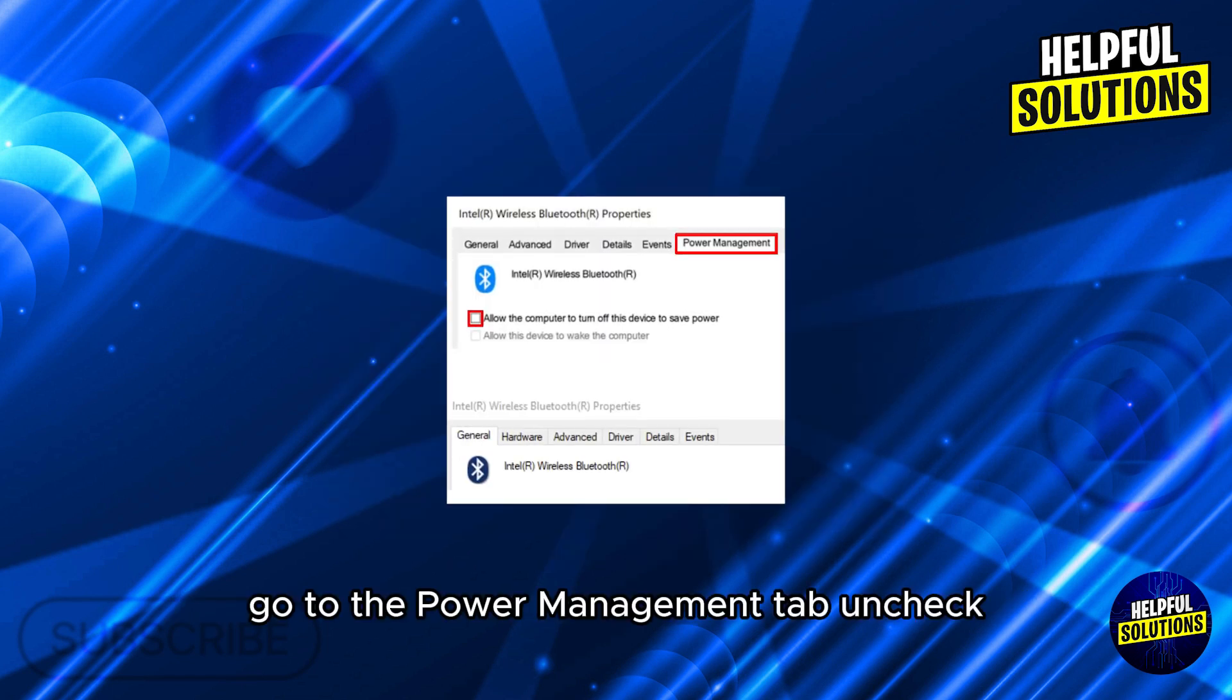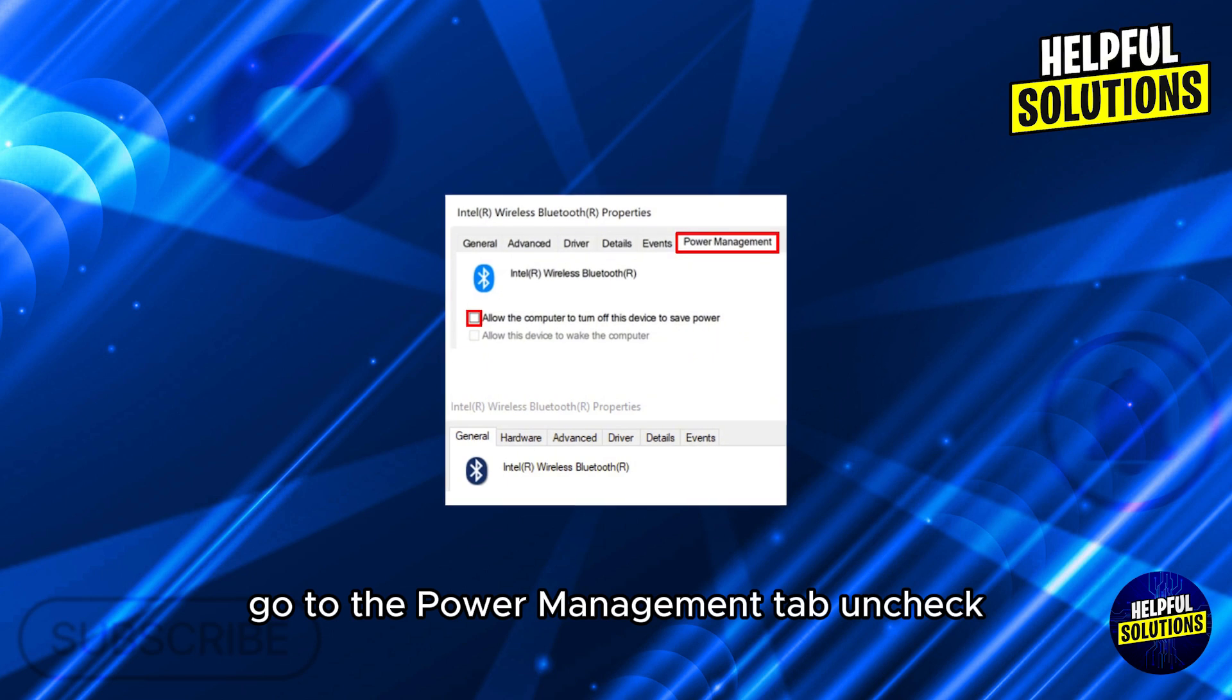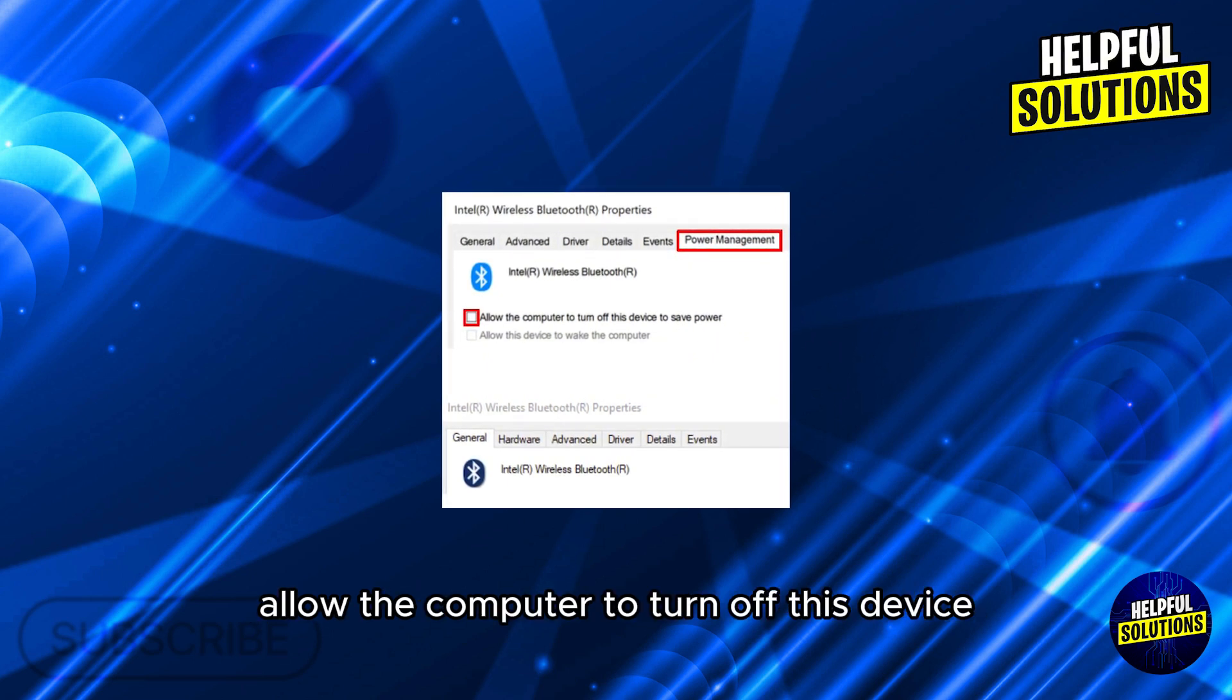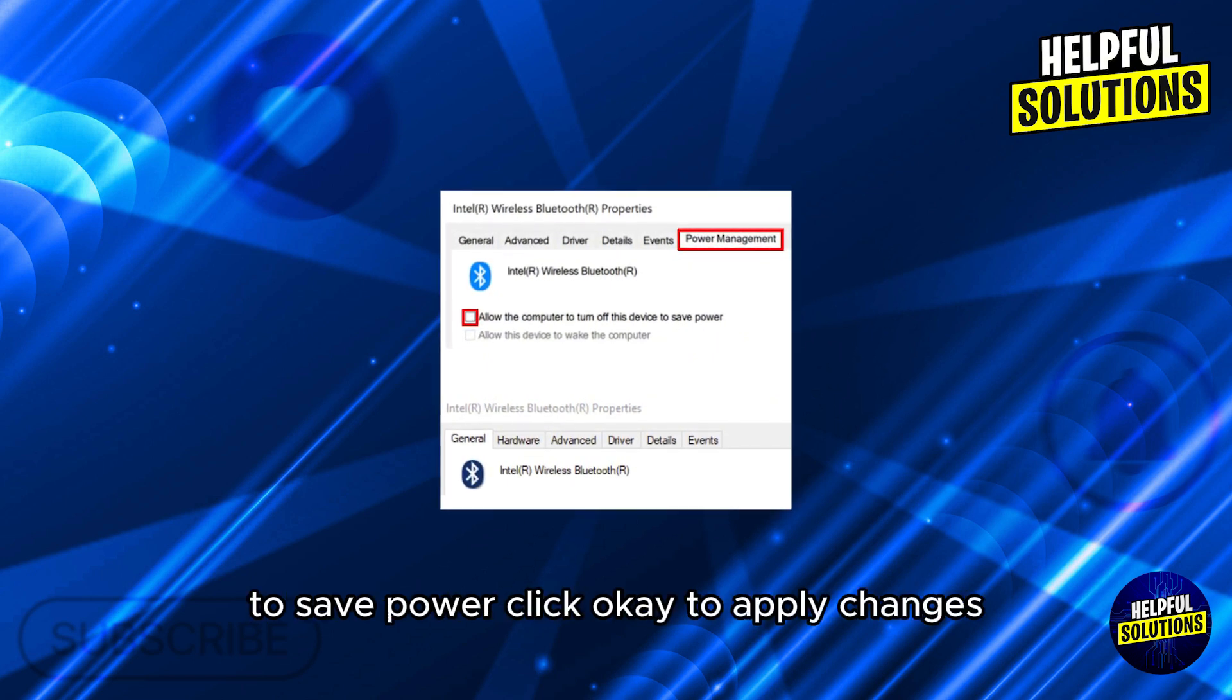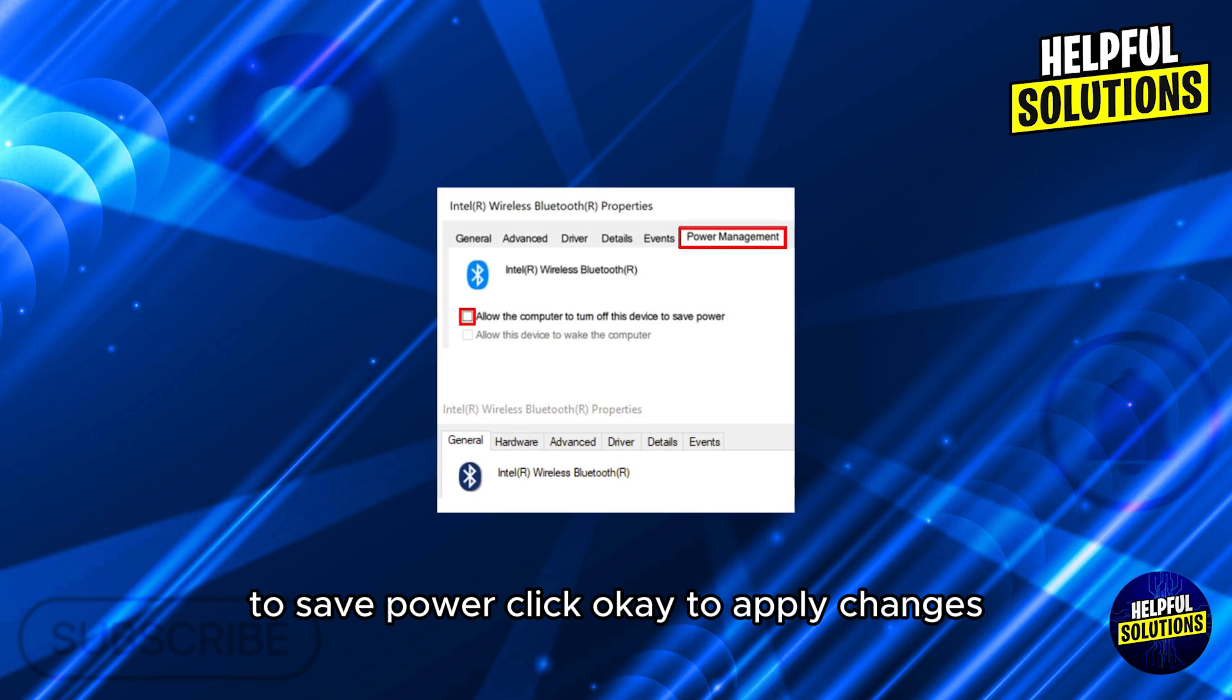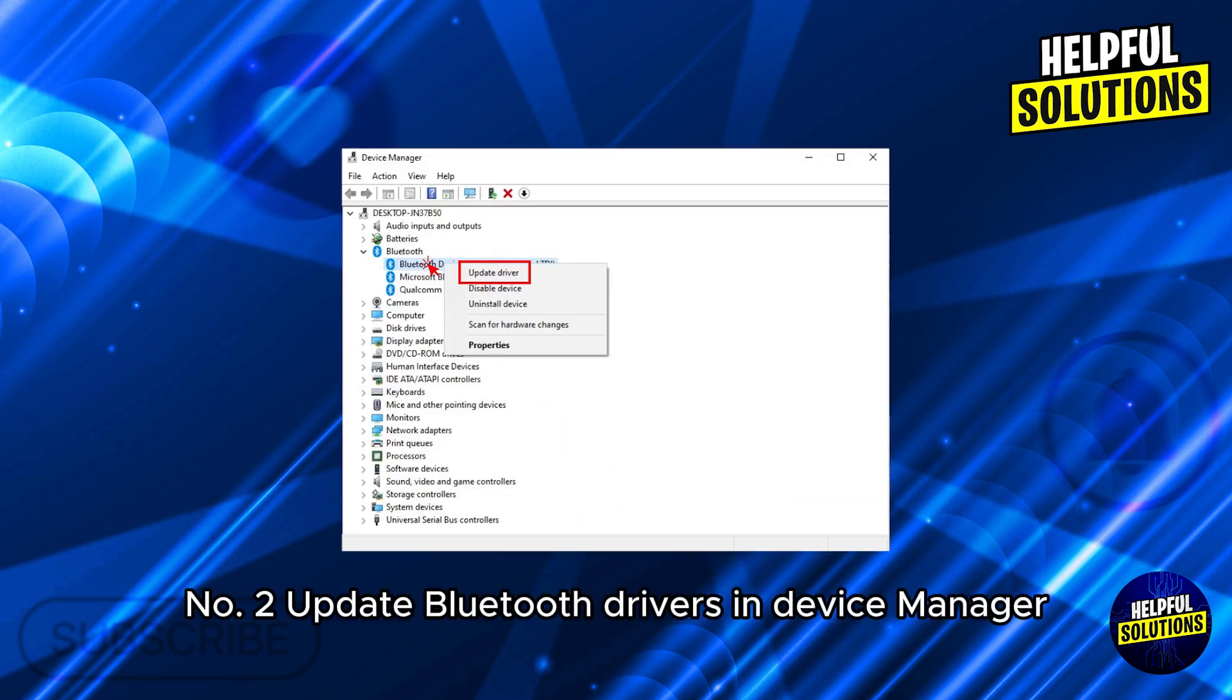Go to the Power Management tab, uncheck 'Allow the computer to turn off this device to save power,' click OK to apply changes.